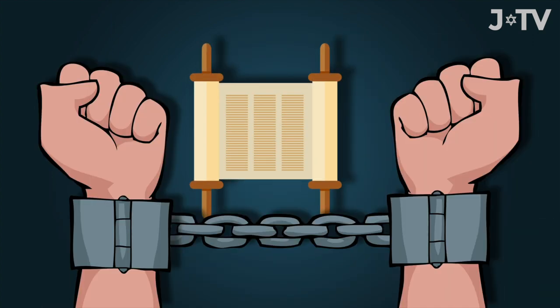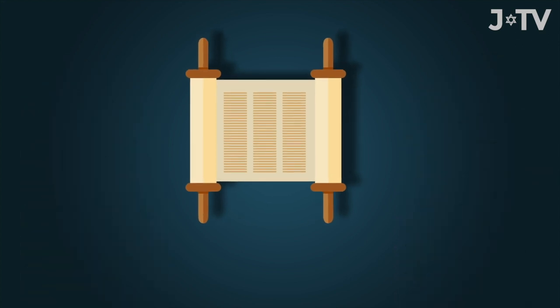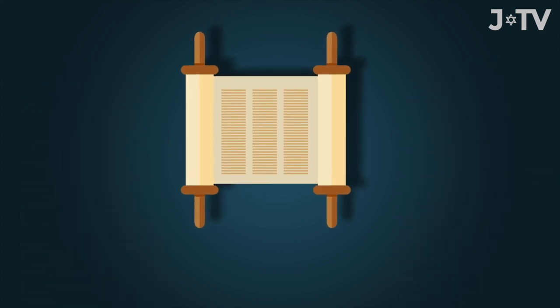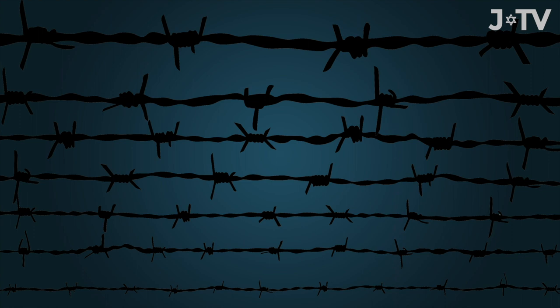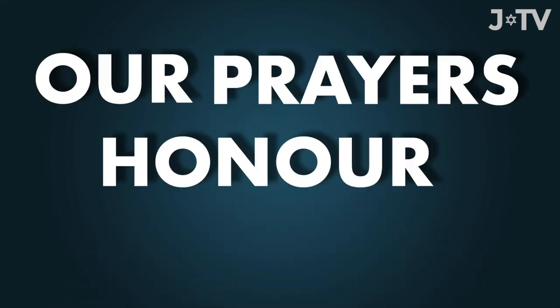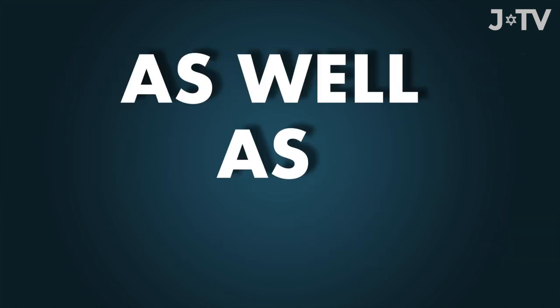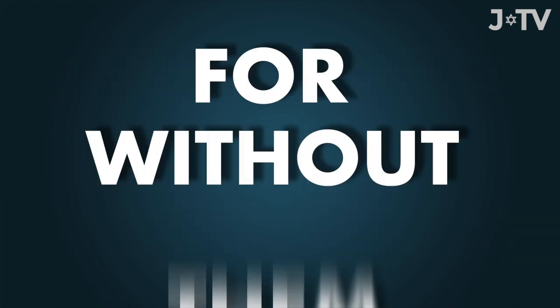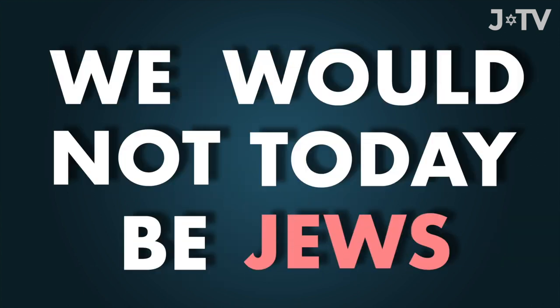Some even said them in the concentration camps. They are words sanctified by tears. But now we are saying them in the midst of freedom. The prayers of our ancestors have come true for us. Therefore, our prayers honor them as well as God. For without them, we would not today be Jews. And without us carrying on their tradition, their hopes would have been in vain.